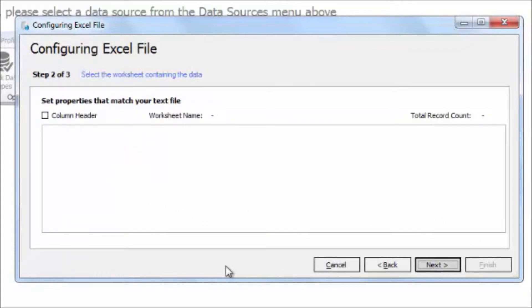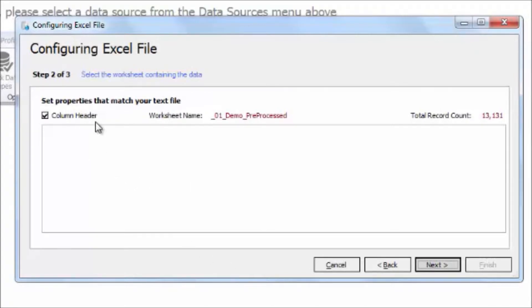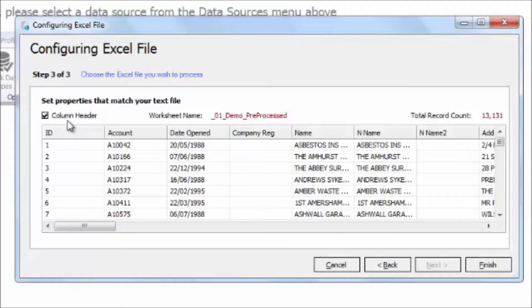Again, click Next and the data will be loaded into this grid. You can set the column header by checking this checkbox.